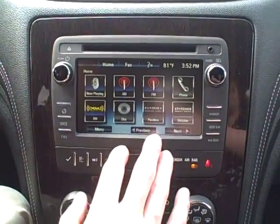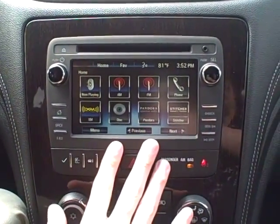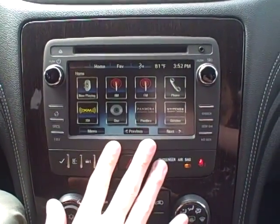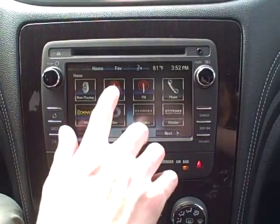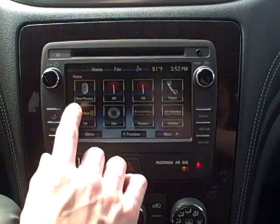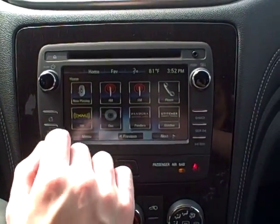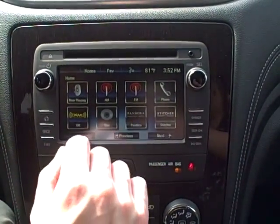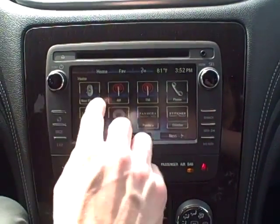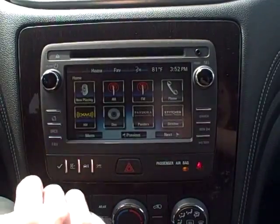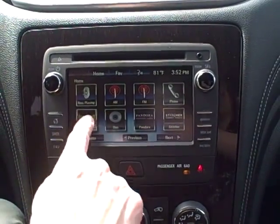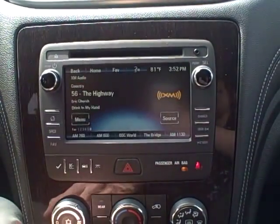First of all, let's start off with the three radio options that come with this car. You have your AM, FM, and XM, and you can just click them and swap between them at any point in time.